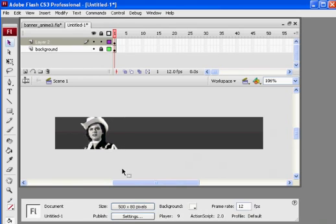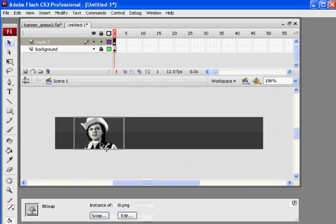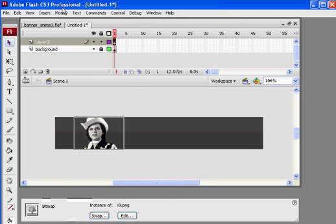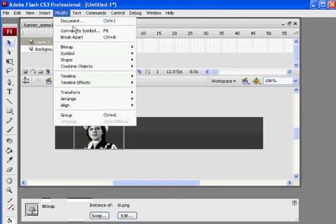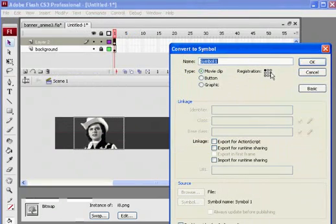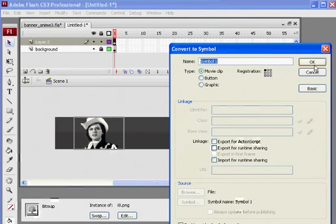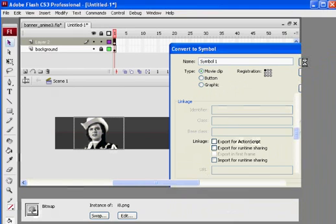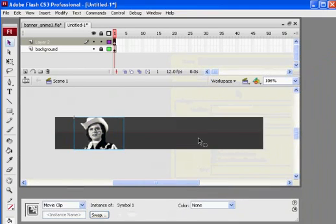I'm going to convert it to a movie clip. So I select it, then modify, convert to symbol, and make it a movie clip. Registration mark in the upper left-hand corner, and I'll just call it symbol one. That's fine. Click OK, and now it's a movie clip.